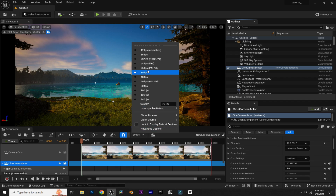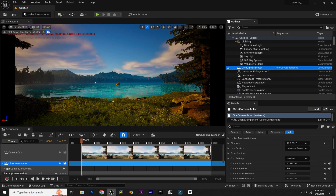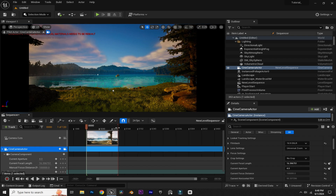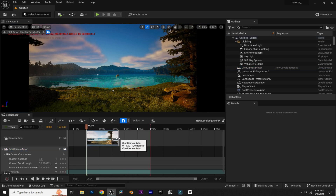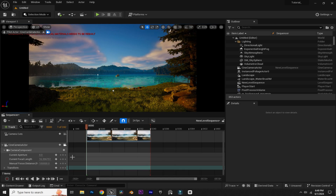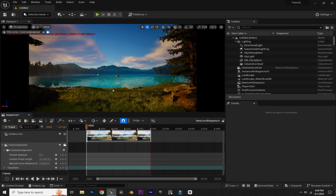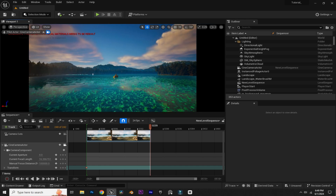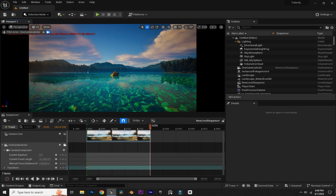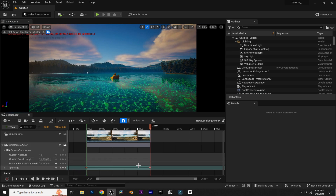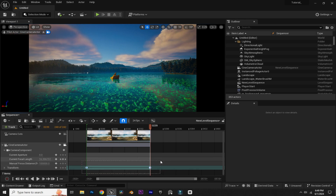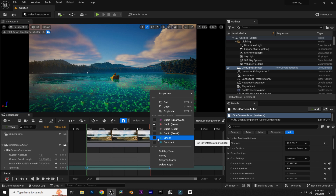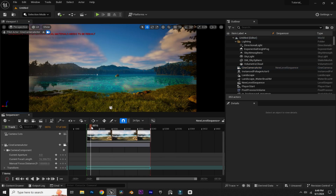You can also change the frame rate if you want. I'm going to increase the timeline length and also increase the camera cuts. Now we're going to animate the camera — add a Transform keyframe at the start of the timeline, navigate to the end of the timeline, change the camera location, and add another Transform keyframe. Select both keyframes, right-click, and change the interpolation mode to Linear. As you can see, the camera is now animated.